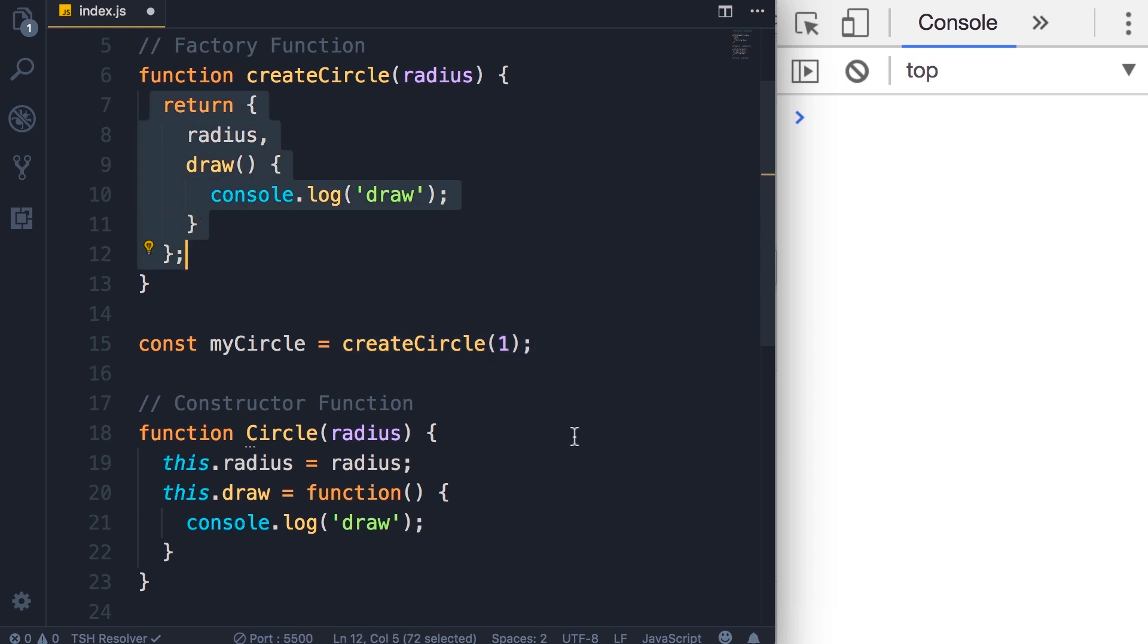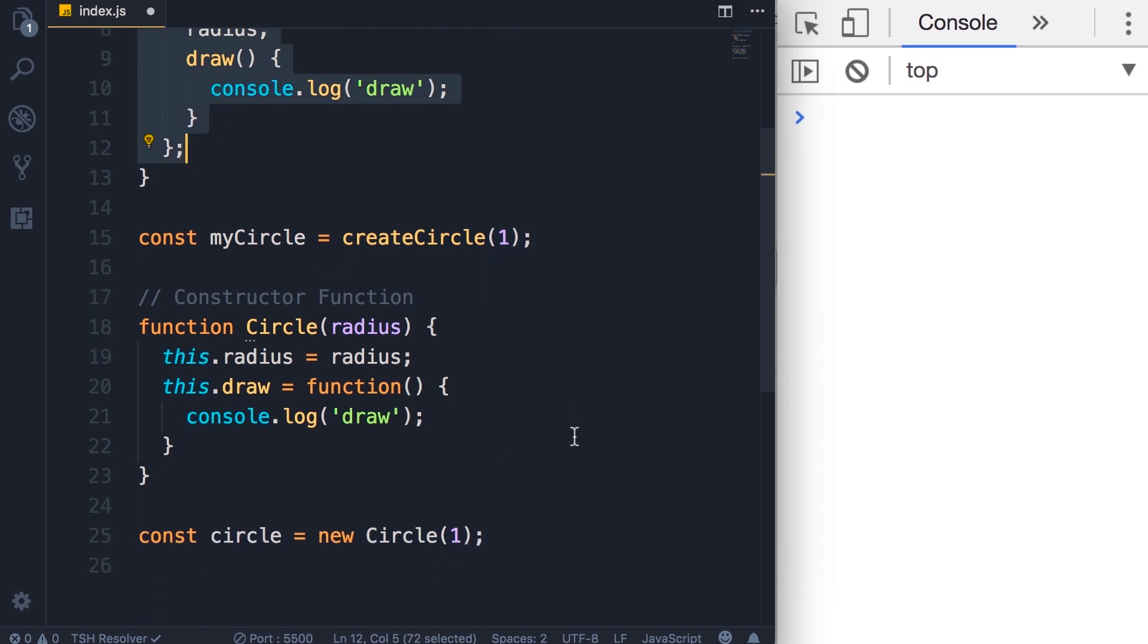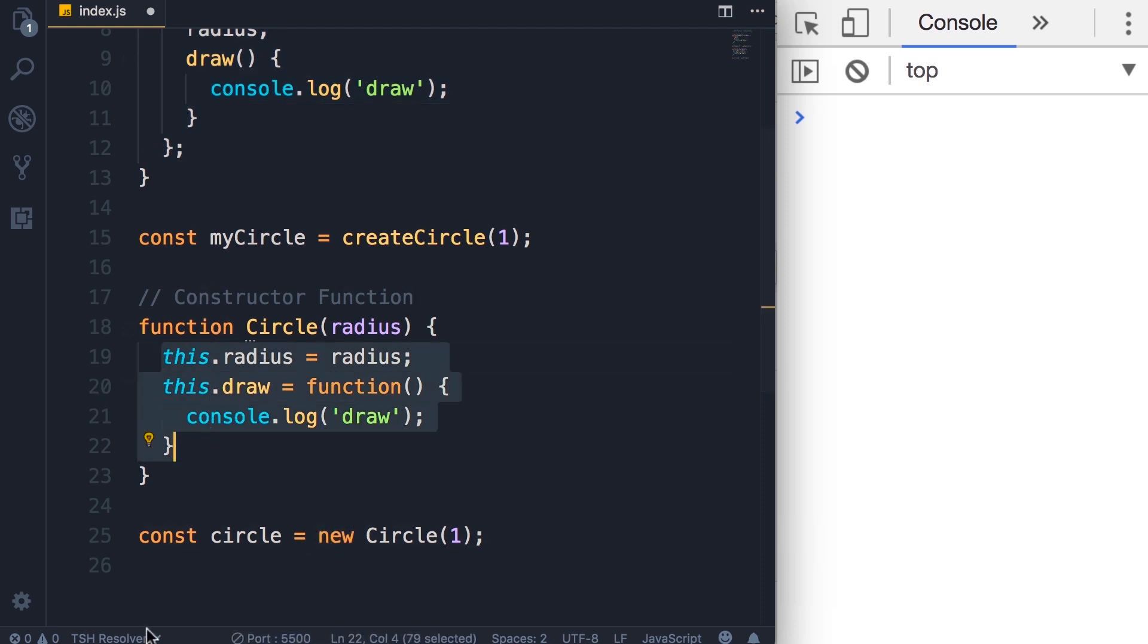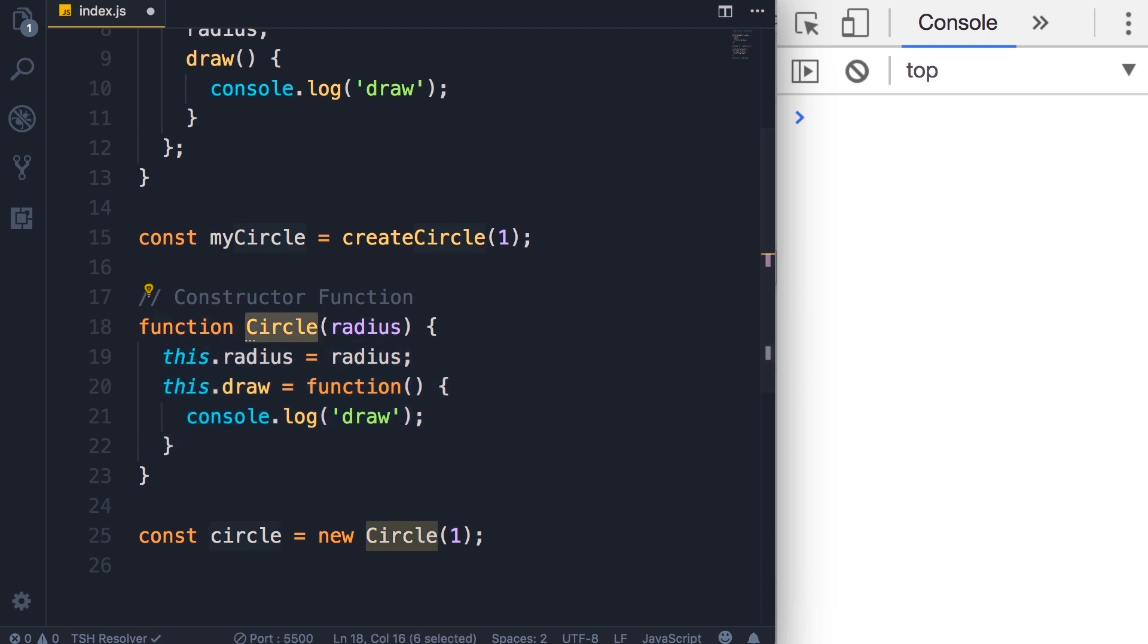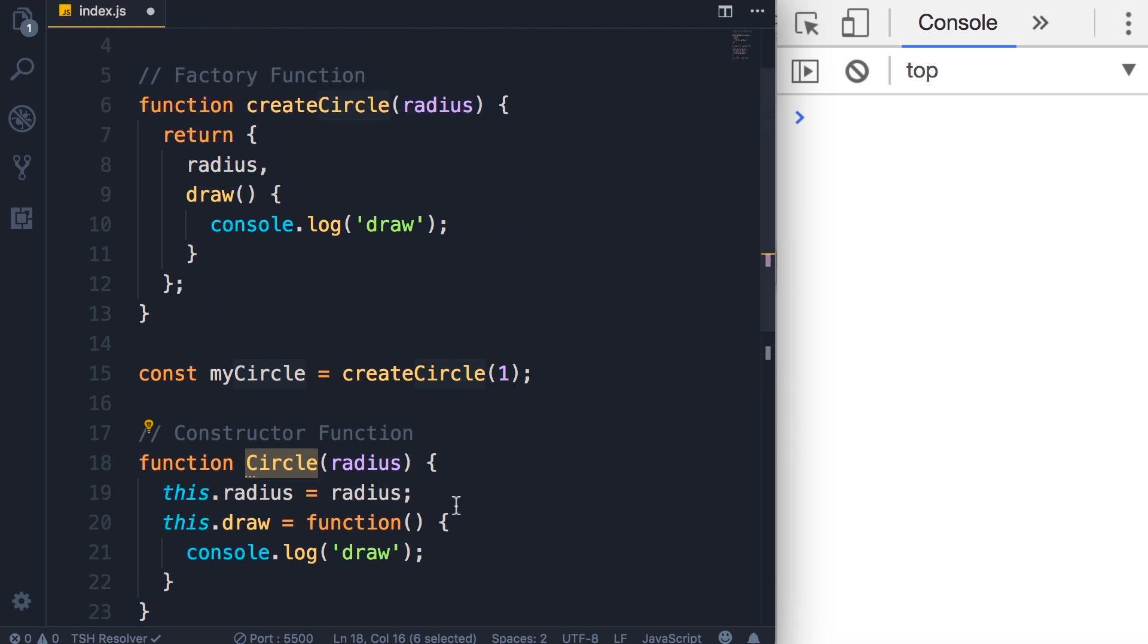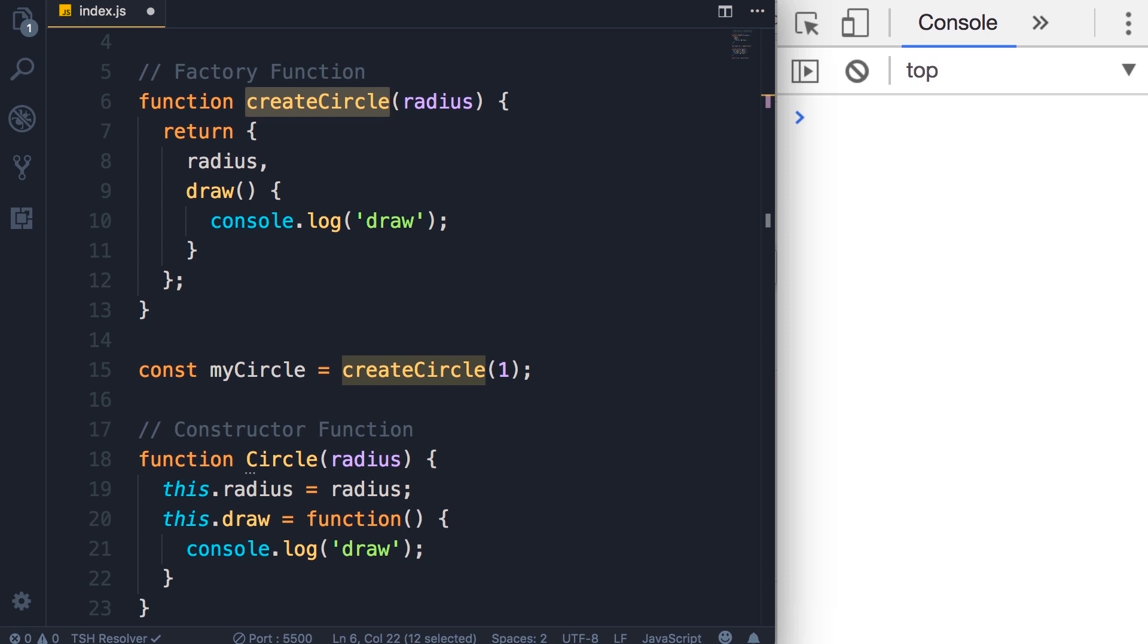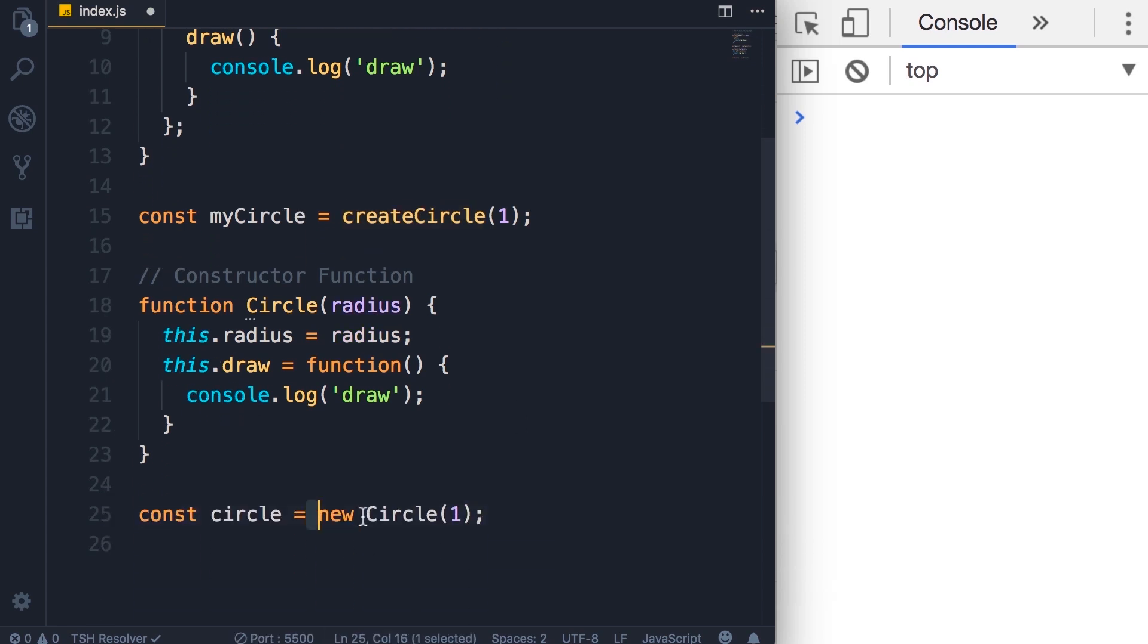In contrast, with constructor functions, we use the new operator. Instead of returning an object, we use the this keyword. Also, in terms of naming convention, with constructor functions we use pascal notation, but in factory functions we use camel notation. You might be asking which approach or pattern you should use to create new objects. Both these patterns are equally good. The constructor function pattern is familiar to developers who have experience programming in languages like C-sharp or Java.